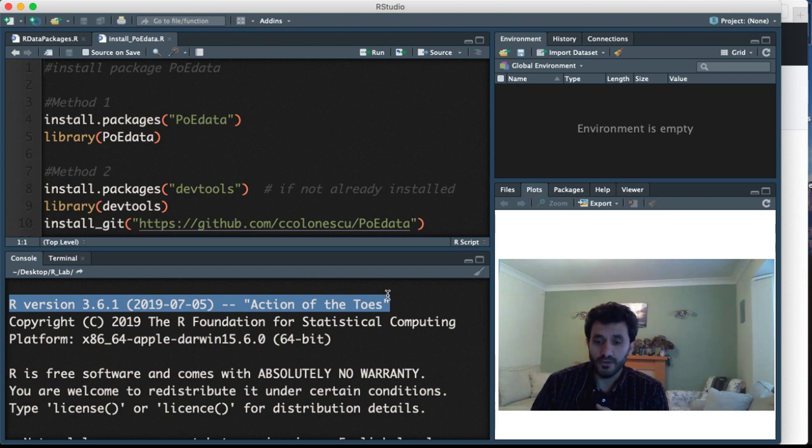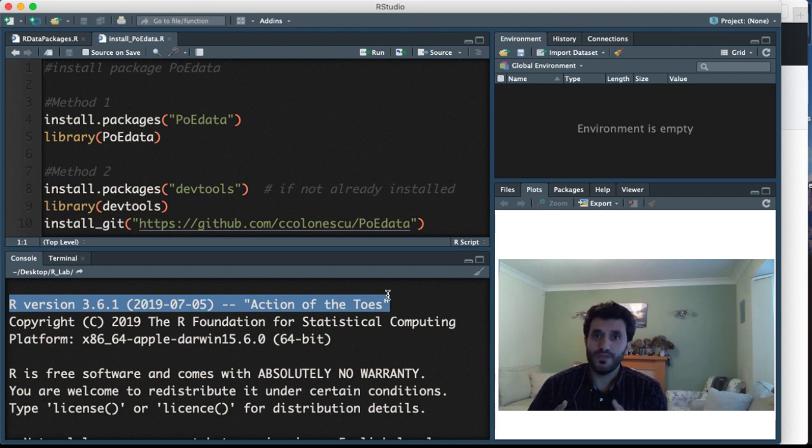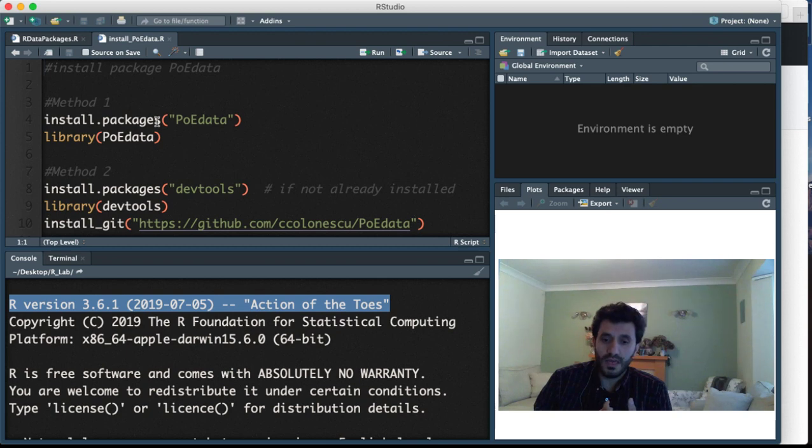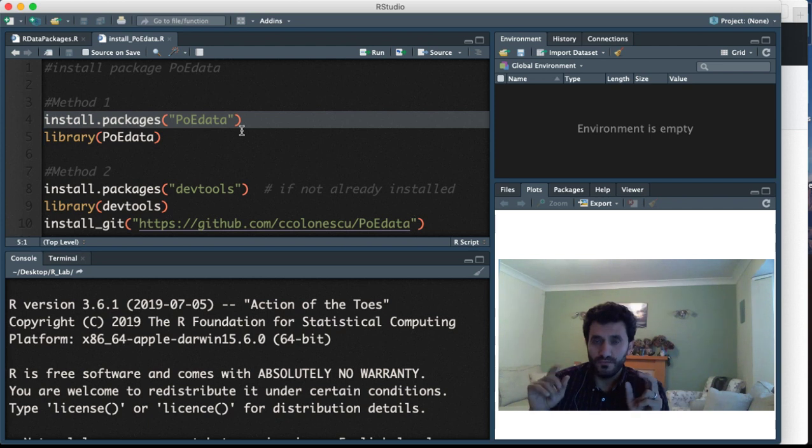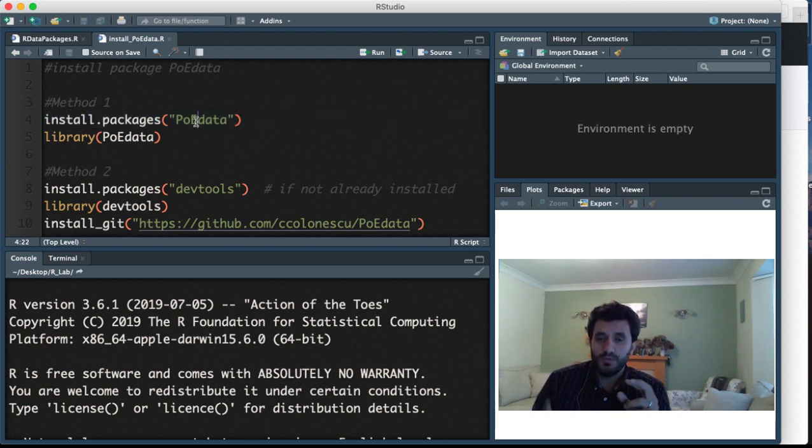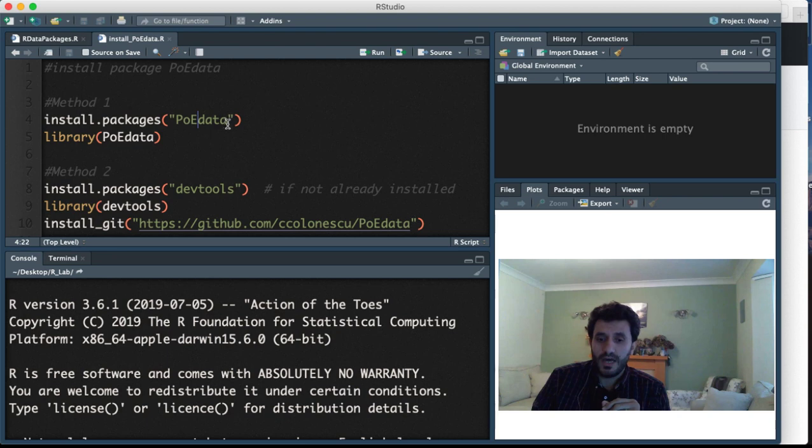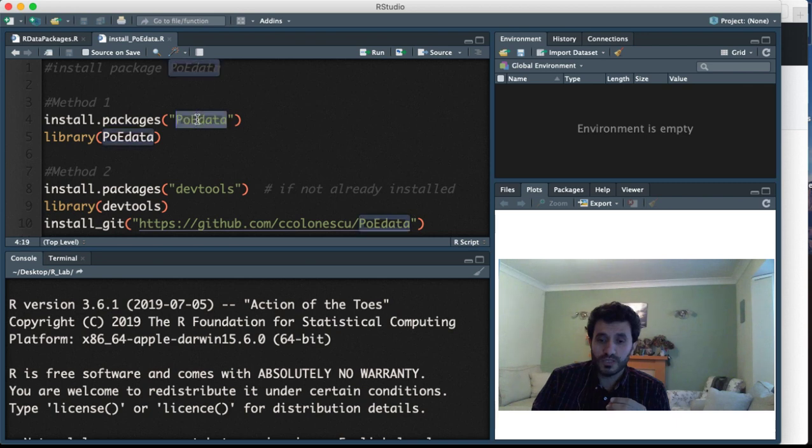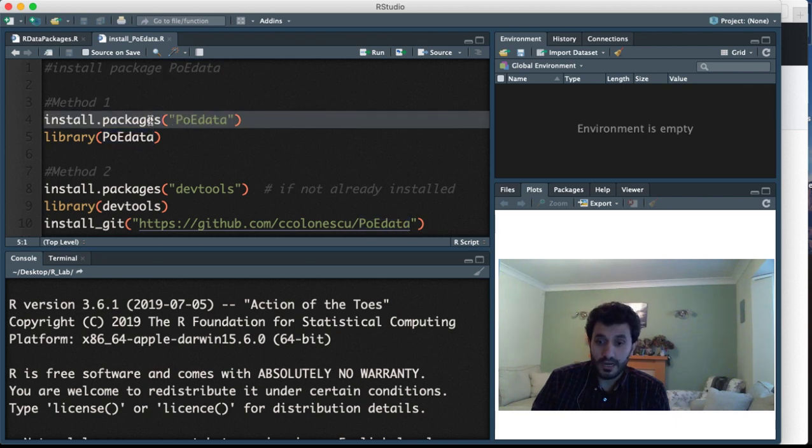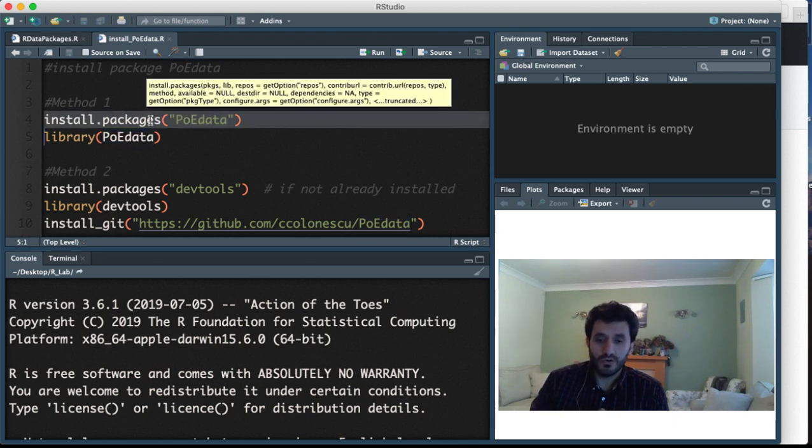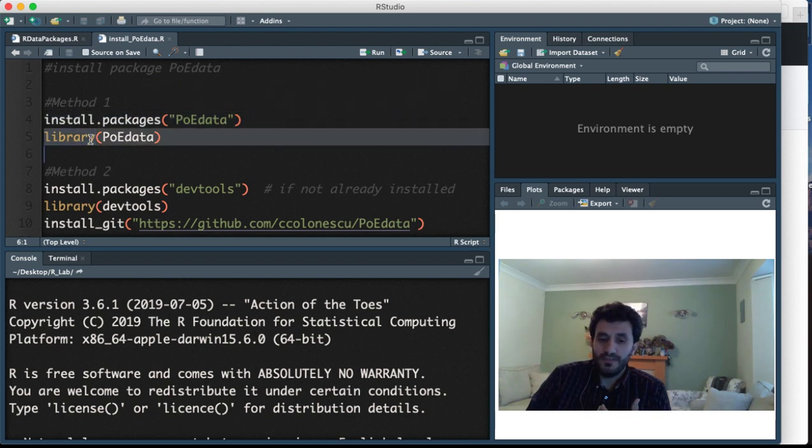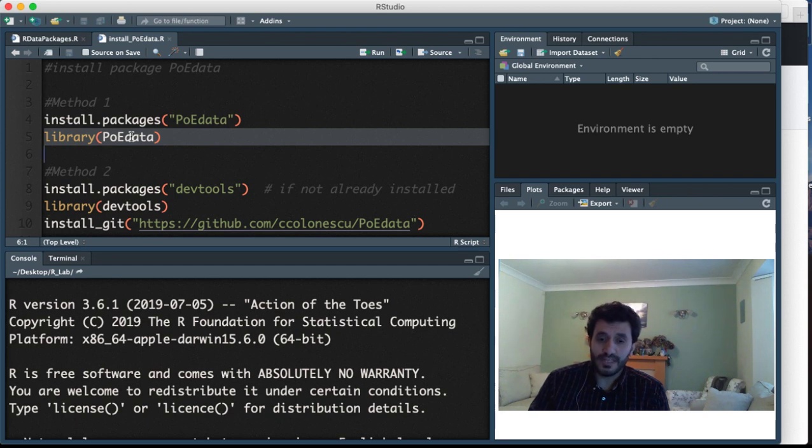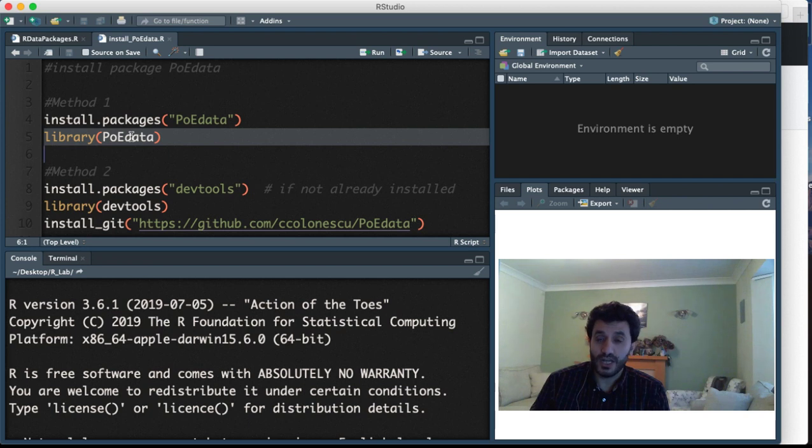I installed the package without any issue using the usual command install.packages - don't forget the two quotation marks here, and between the quotation marks you have the package name poedata. I'm not going to run this line because I already have it installed. Then you could activate it using the library function to import the data we use in our examples.